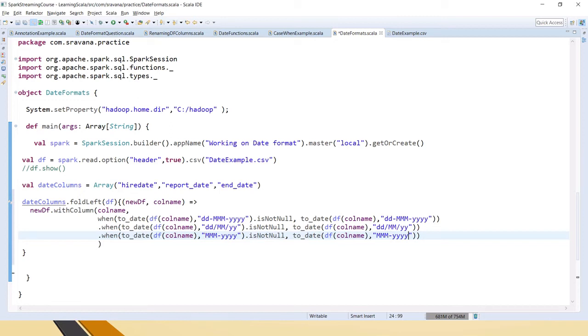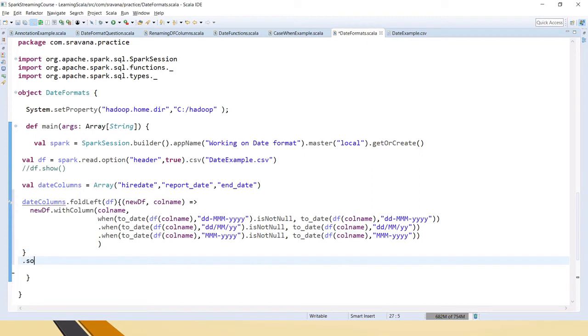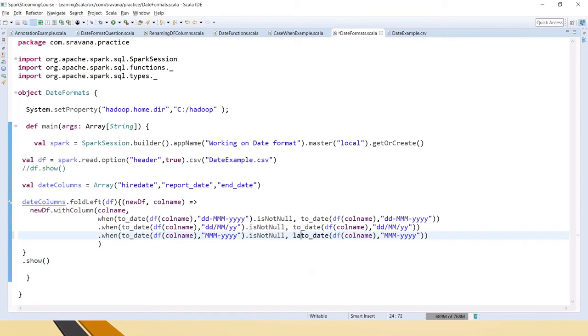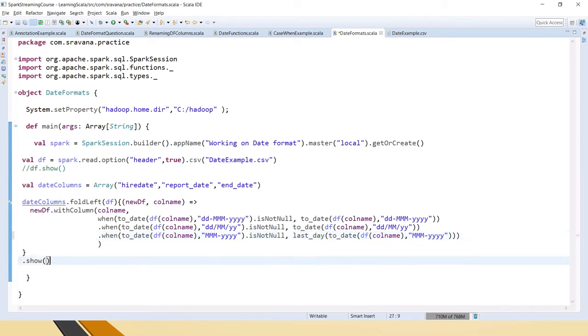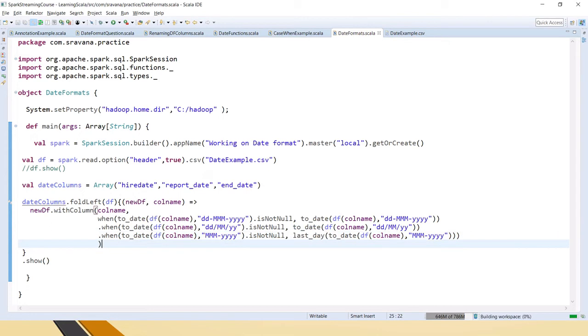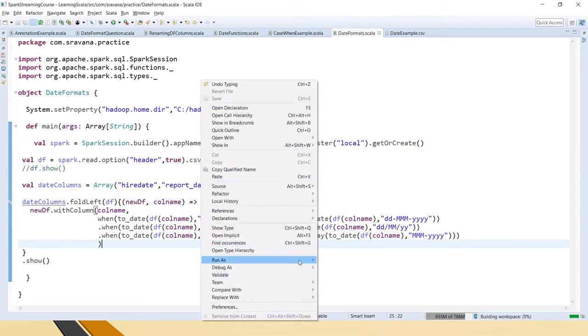We have closed it and just say show. Now we have to have last day, right? So here I am adding this condition as well - if this is in this format, then we have to get the last day of the month. Now let me run this code.